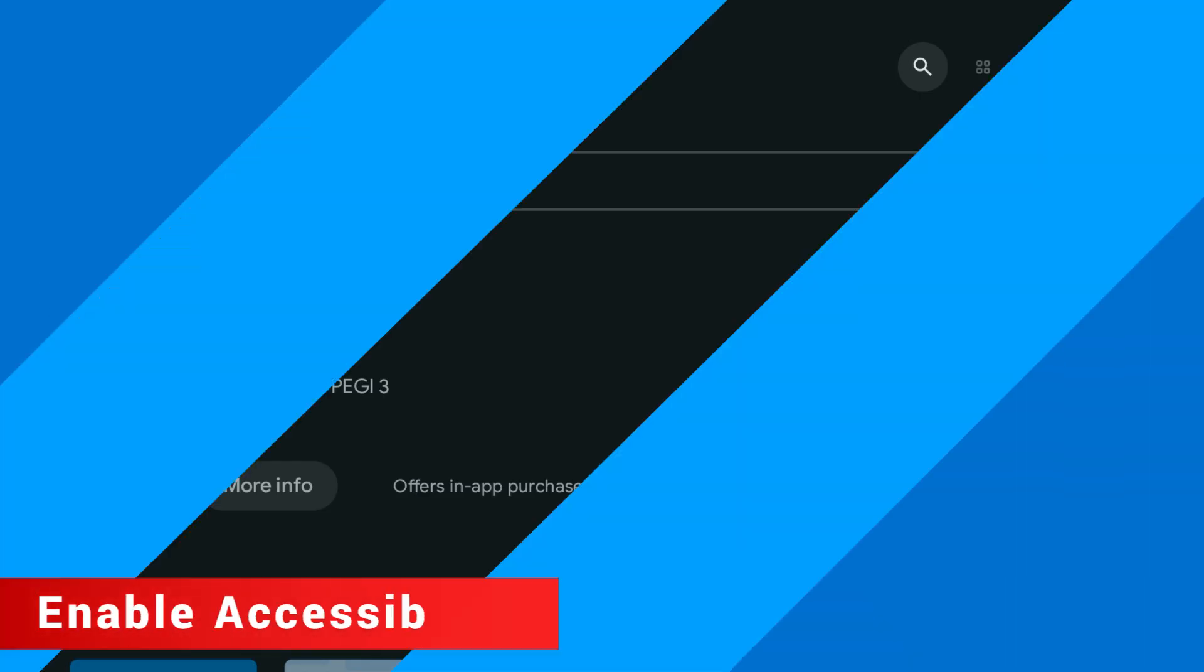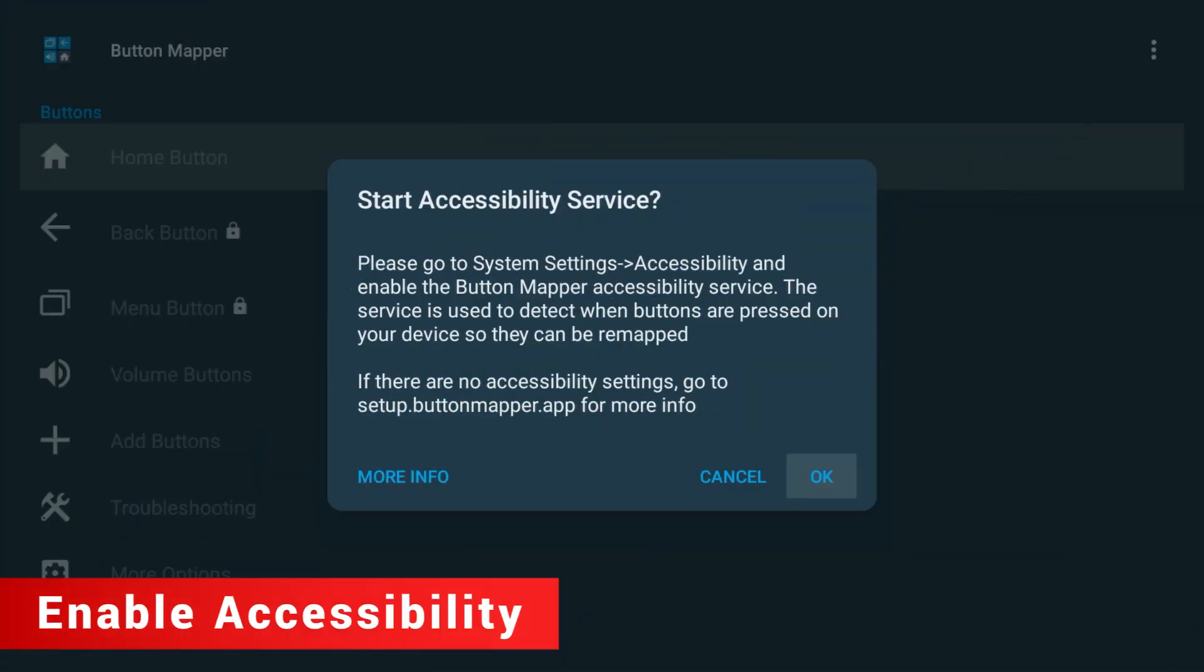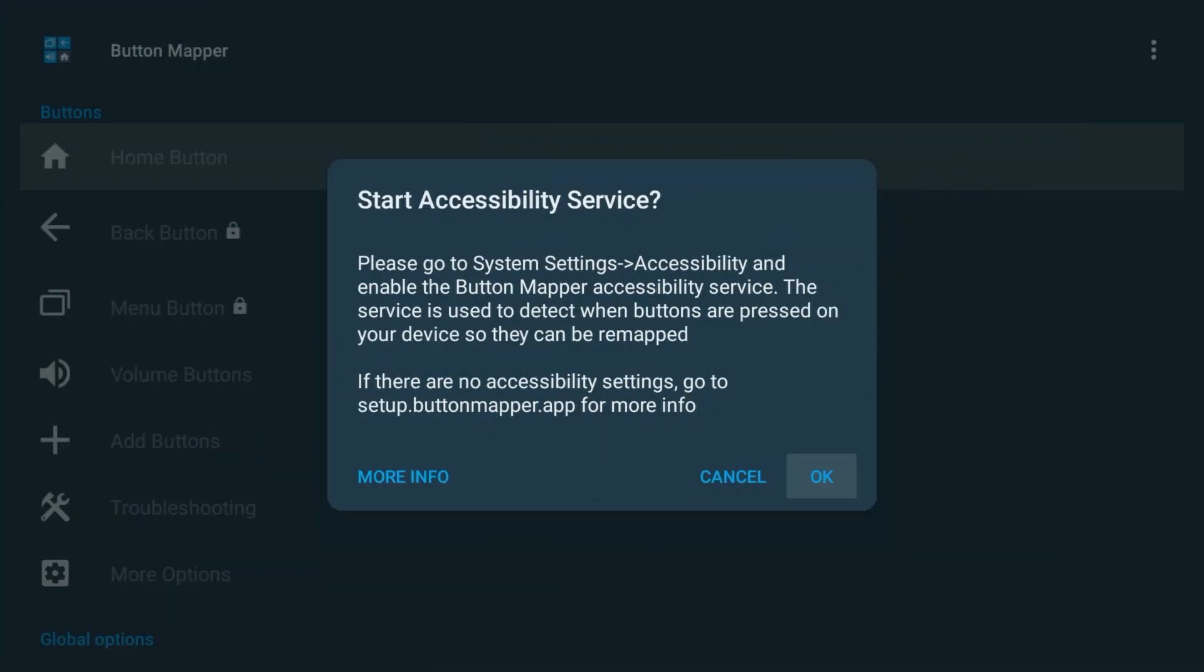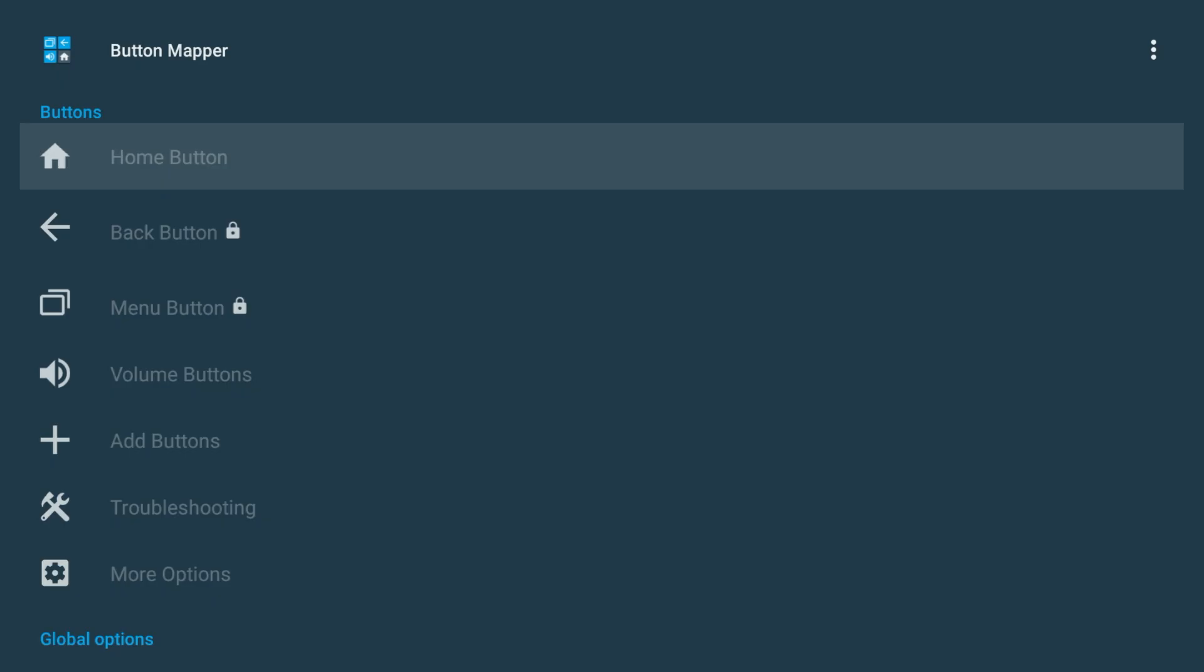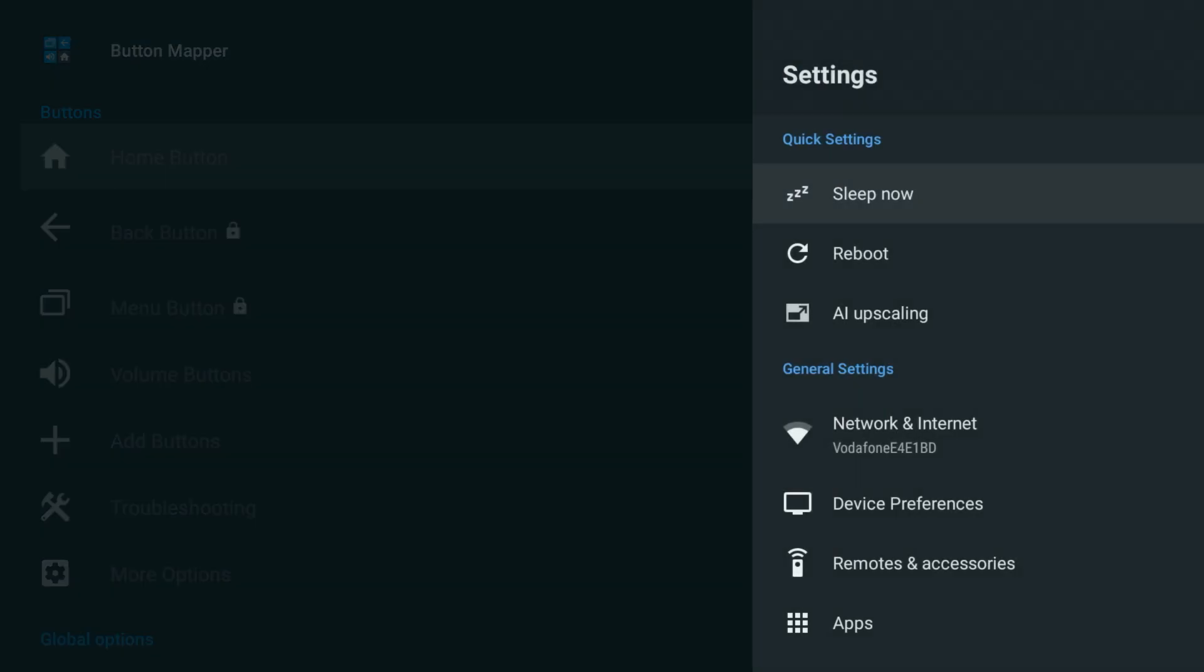Once Button Mapper is installed, open it up. It will prompt you to turn on something called Accessibility Service. Click OK and that will take you straight to the Settings menu.